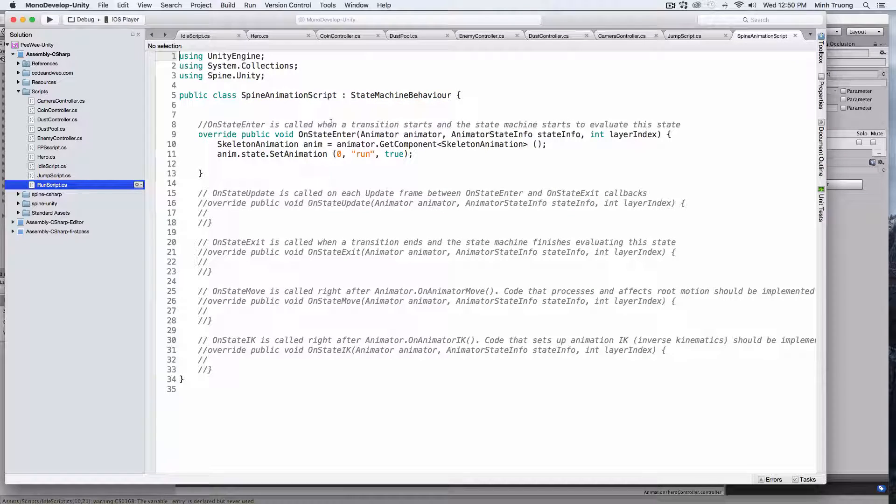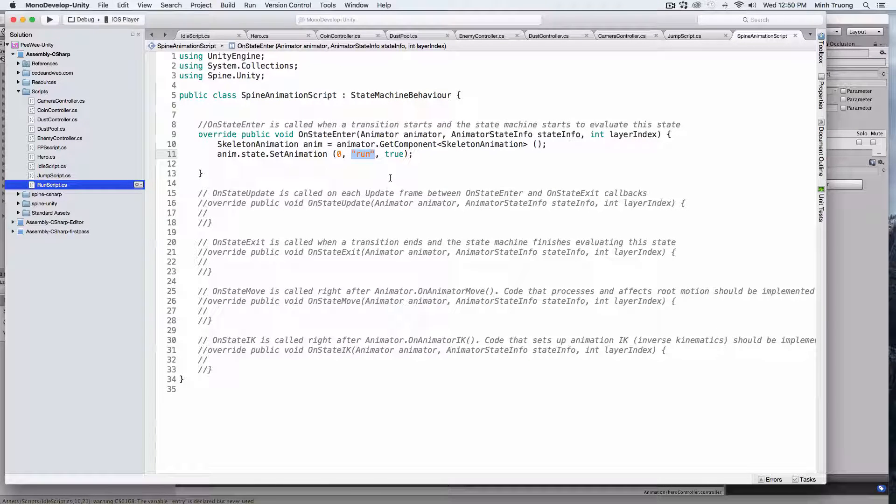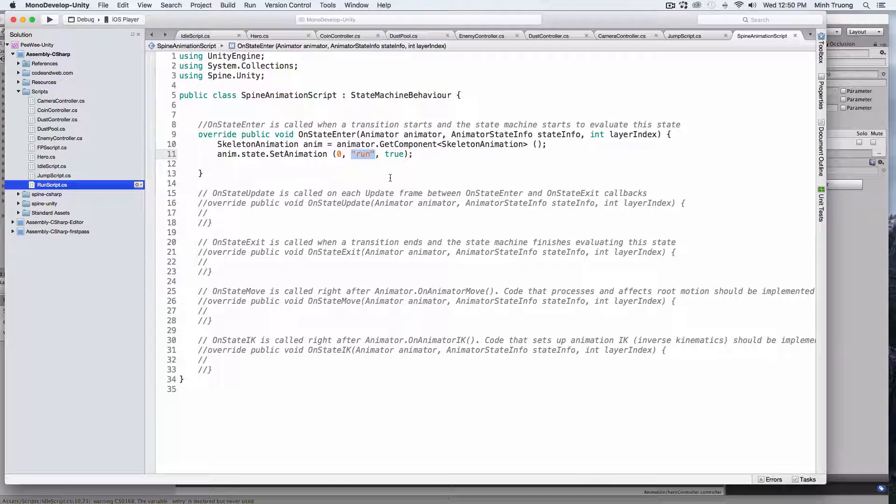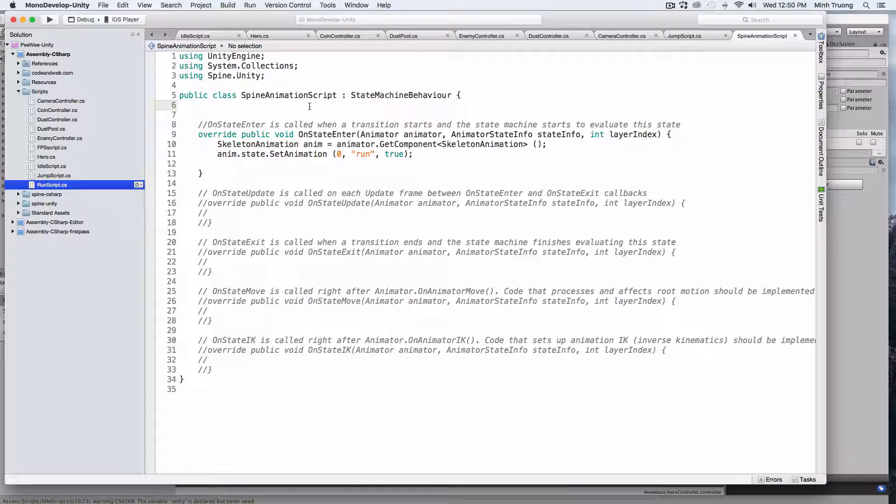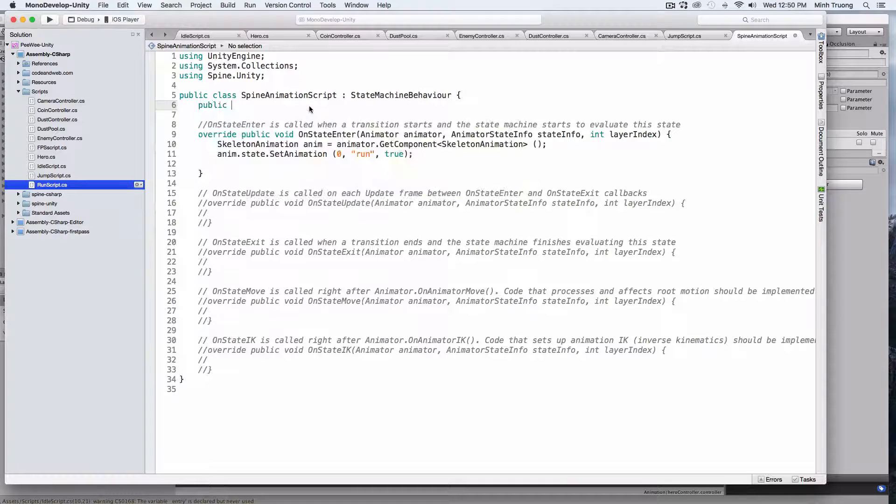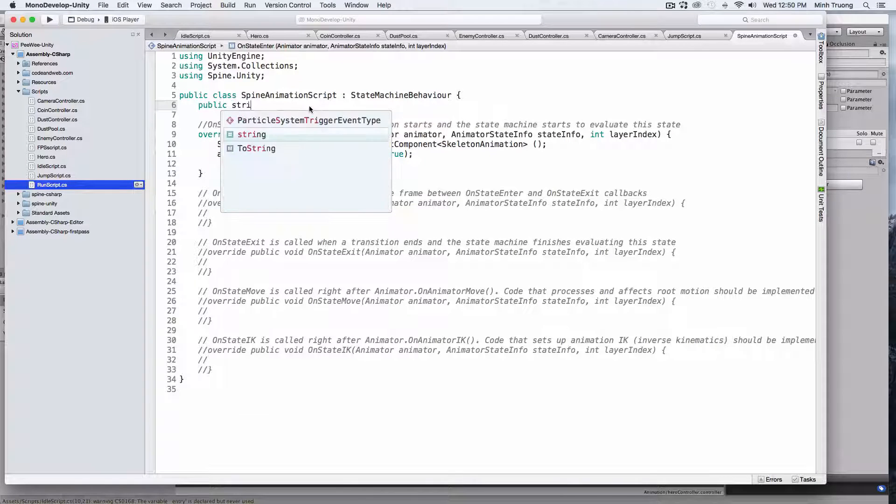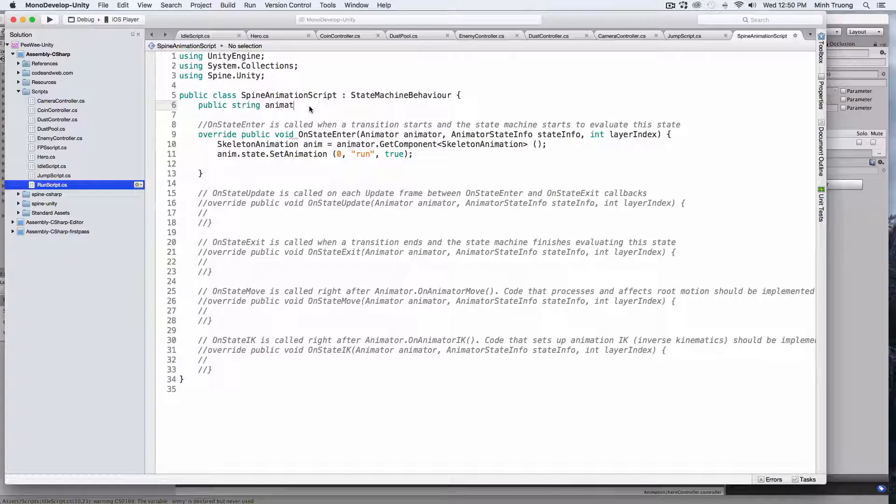Okay, but we need to change certain things. So, instead of a fixed animation name, we'll plug in a variable. Let's create a public variable called animation name.